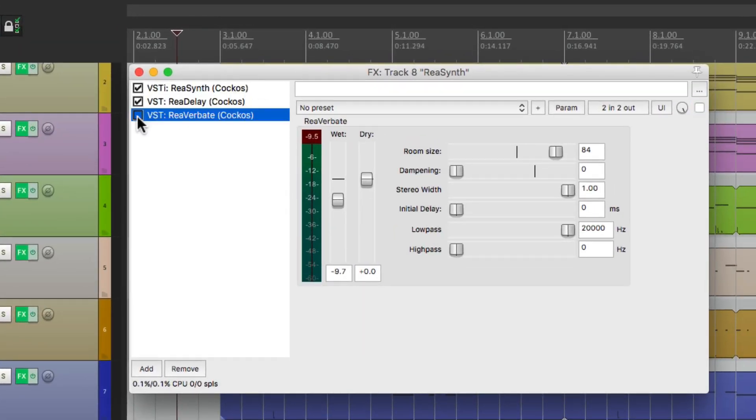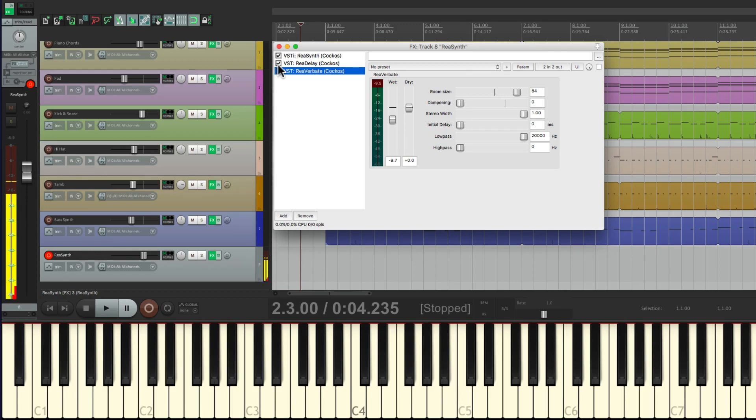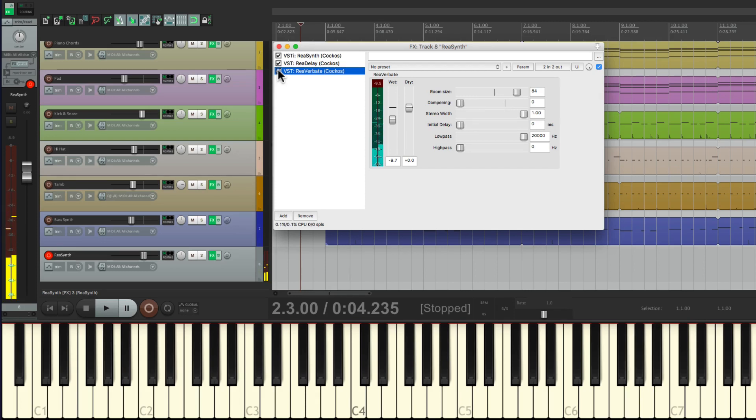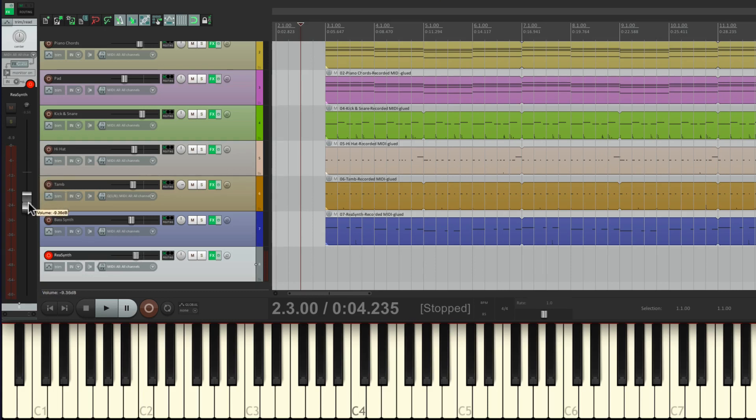And now let's hear that. It sounds like this dry, with delay, and with reverb. Let's bring it down in the mix. Let's play a melody that's like this.